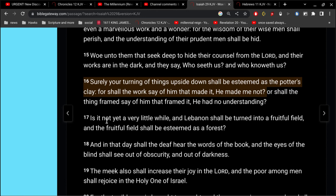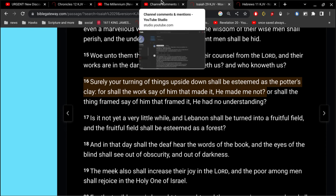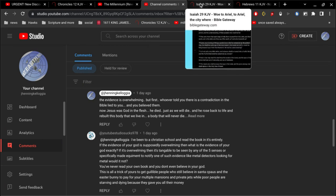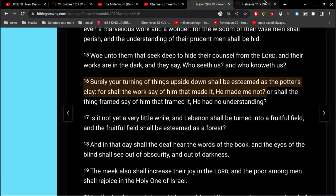Or shall the thing framed say of him that framed it, he had no understanding. Essentially, you're doing the same thing. God doesn't understand, even though God's the one that made you. It's incredible. Really.